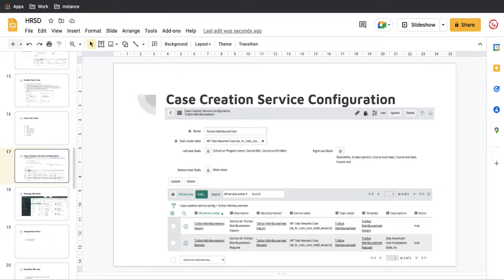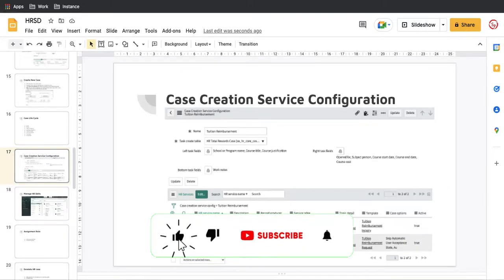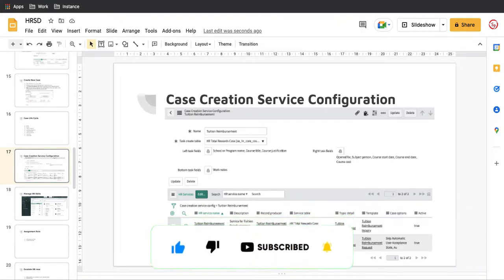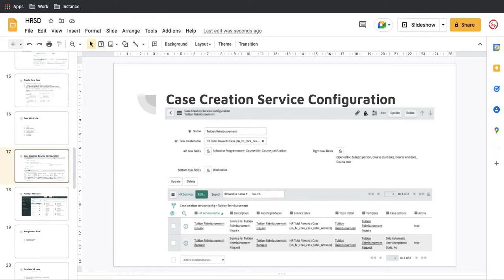Hello everyone, welcome back to my YouTube channel. I'm Rohit. Today we will talk about the case creation service configuration. This is episode 6 of HRSD. The last few days we've been talking about case creation and how case creation configuration can be done, but today we'll talk about the case creation service configuration.